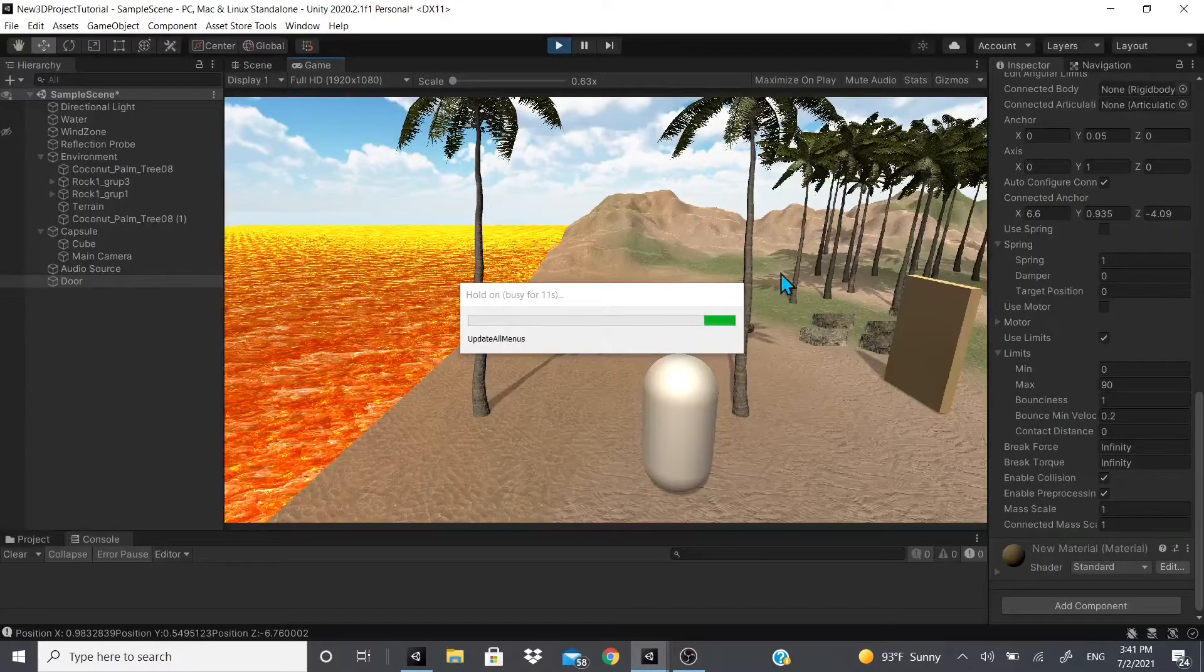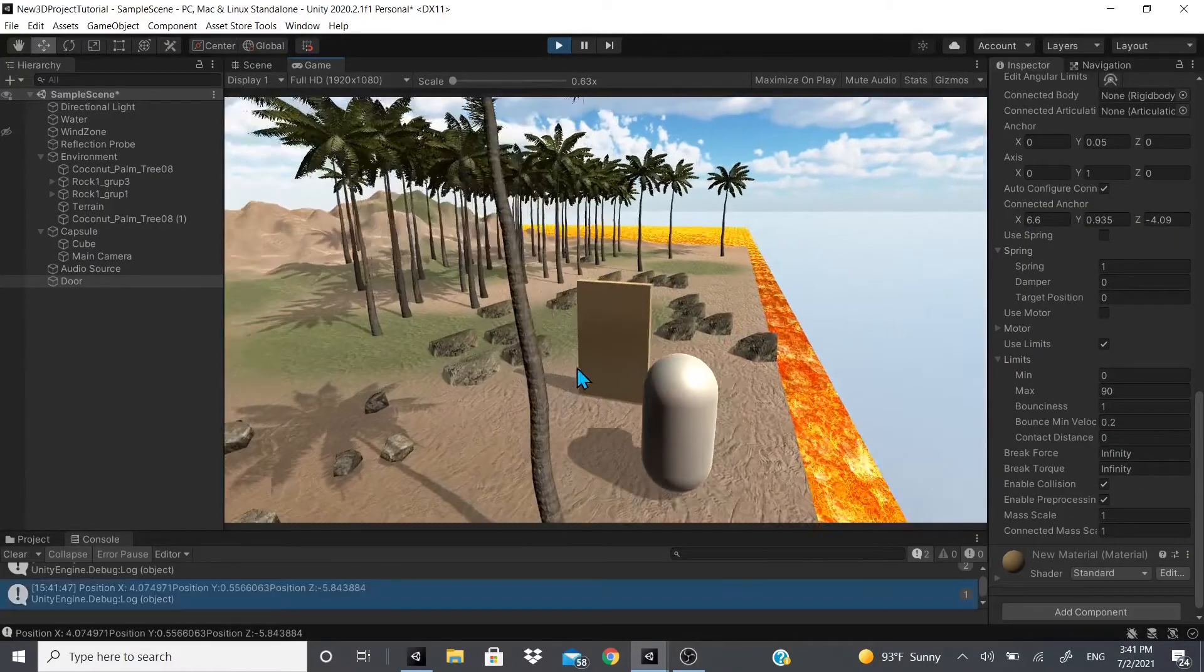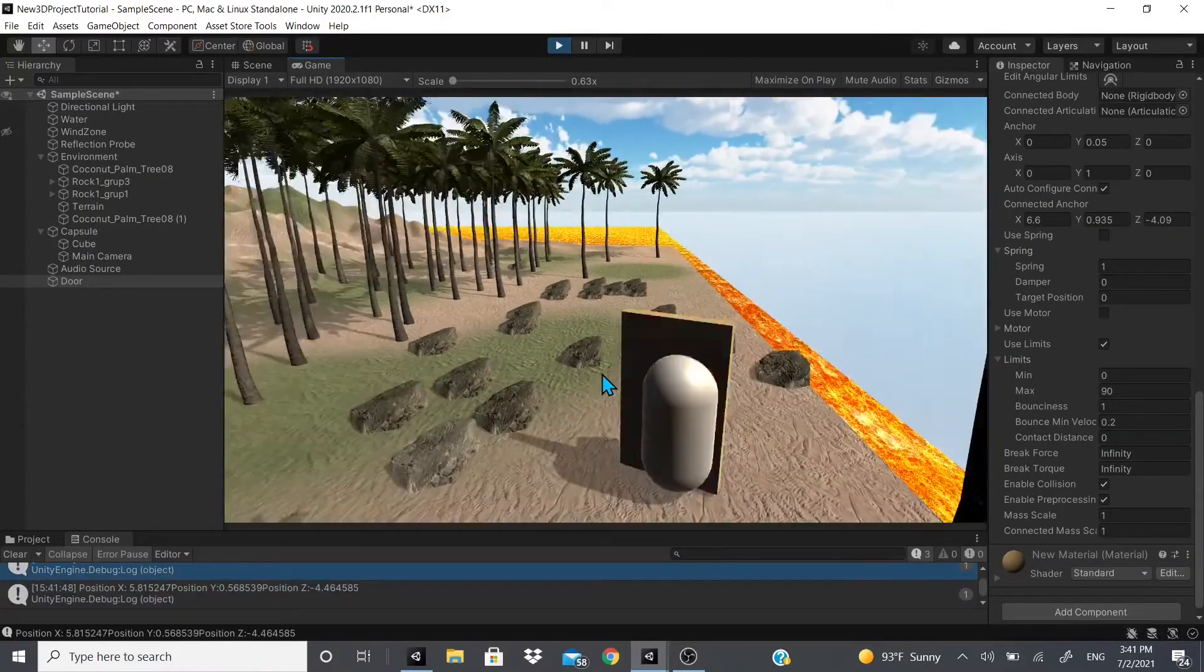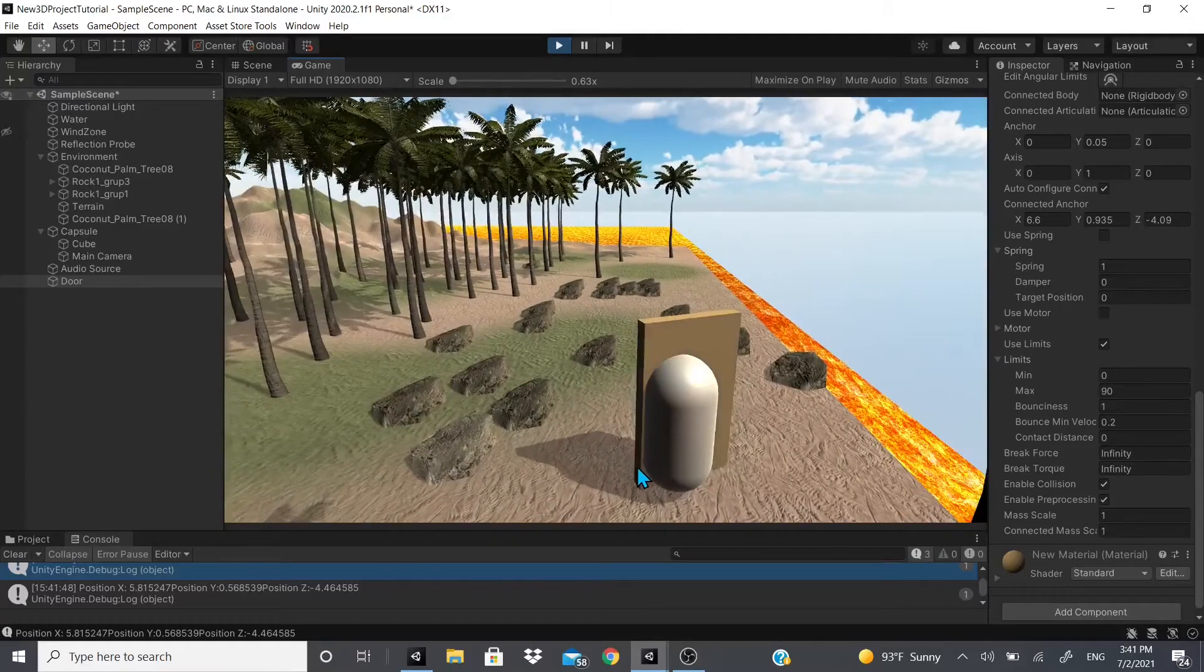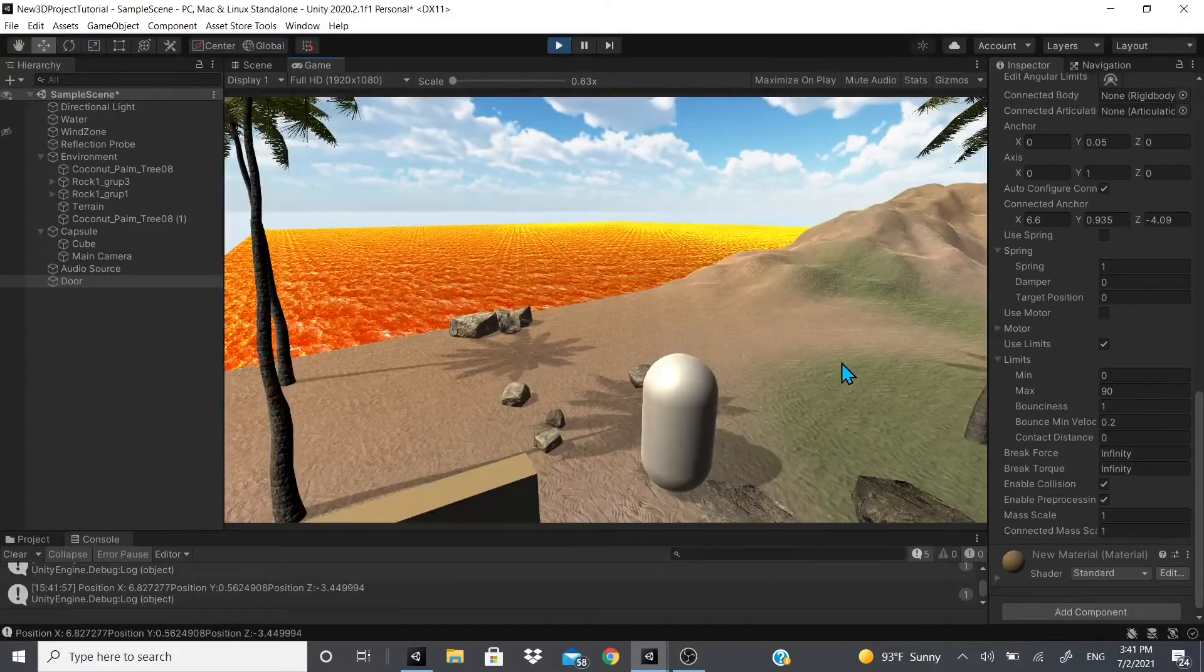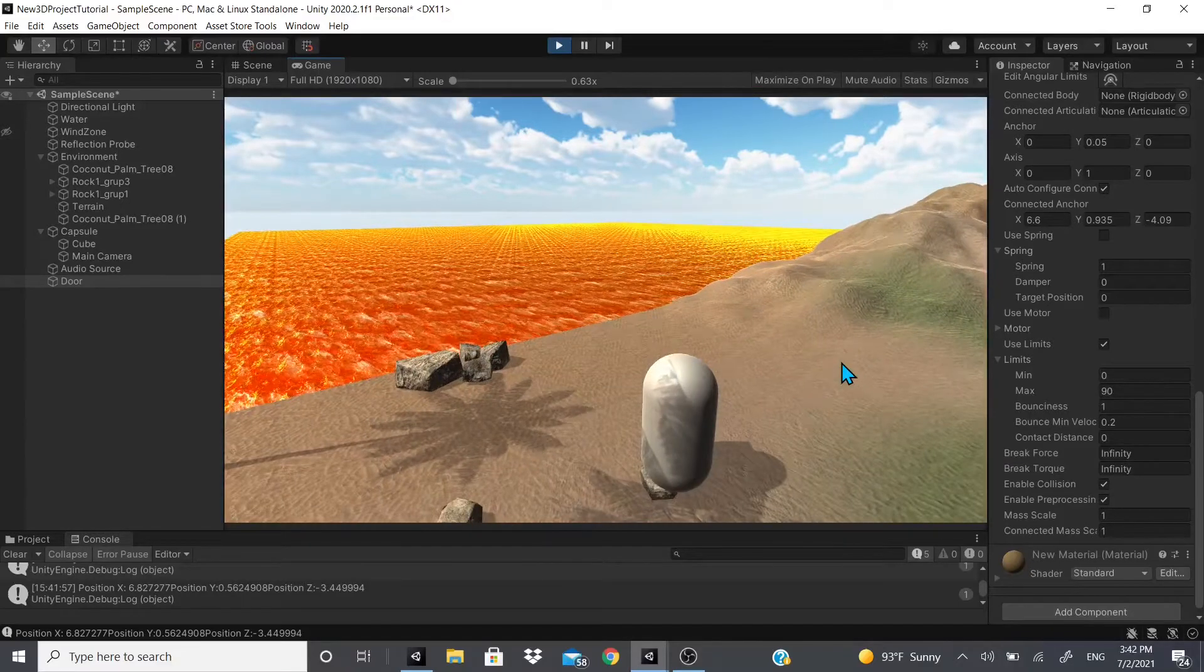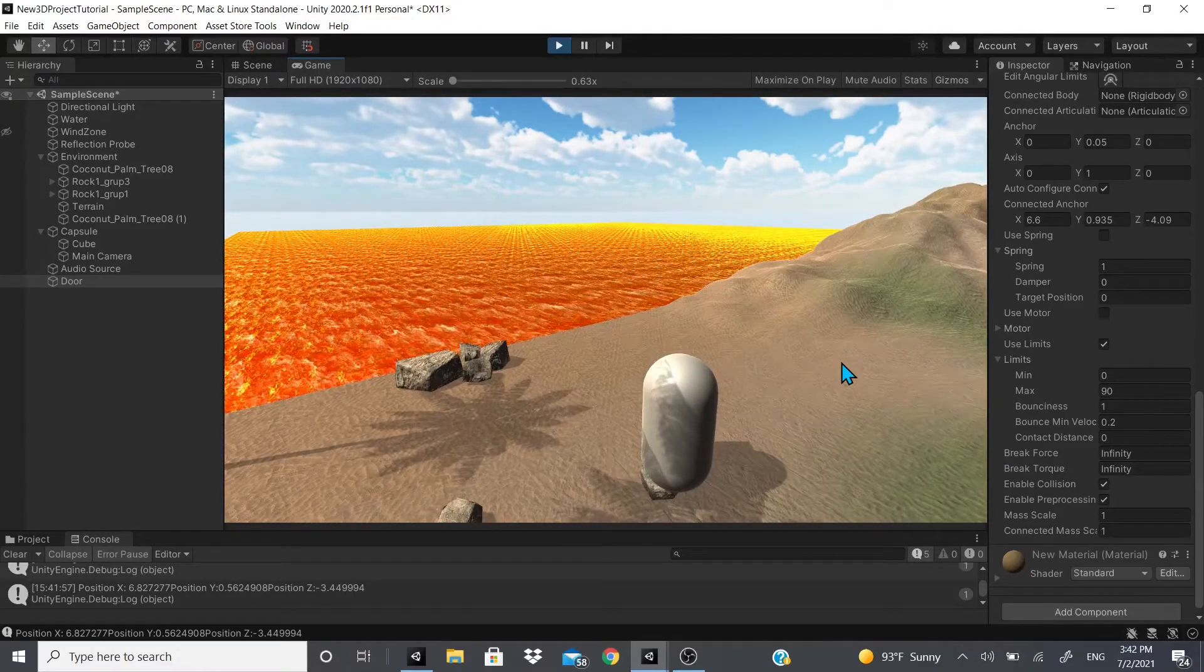But yeah, that's pretty much how you make a door in Unity. If you like this video, if it helped you in any way, if you want to help me out, if you want to help this channel out, leave that like, hit that subscribe button, and once again thank you.